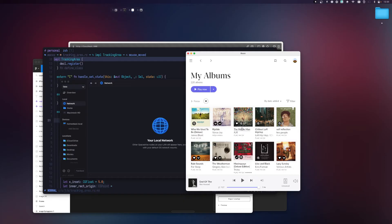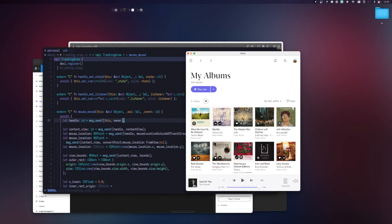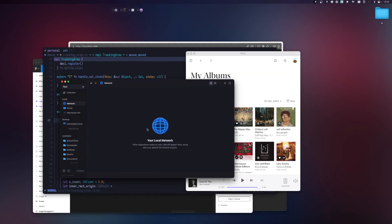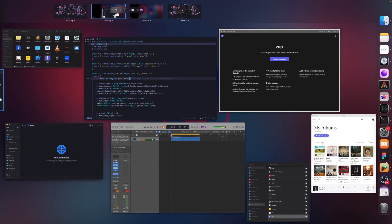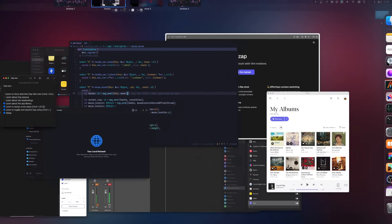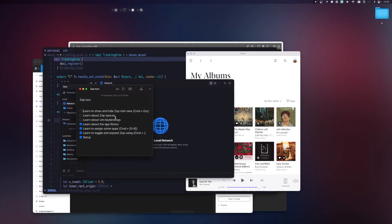You can set the cursor to other positions, but center is the default. Those are the basics of using Zap — switching between apps with hotkeys. Let's go back to our to-do list to see what else we need to learn.